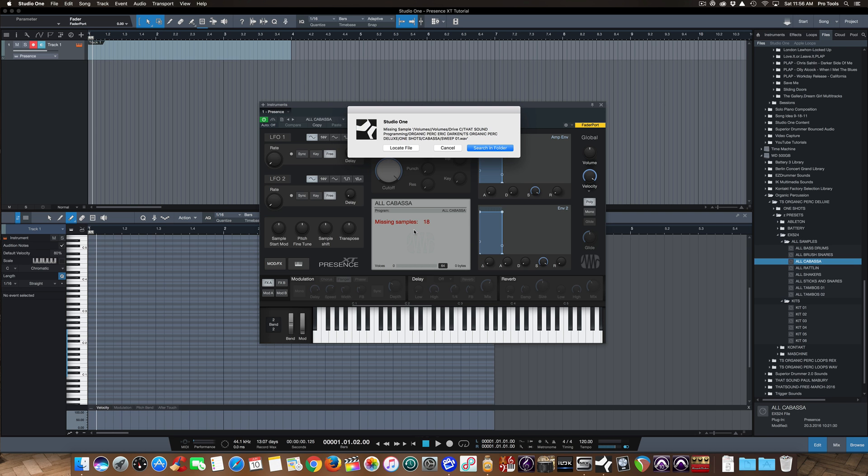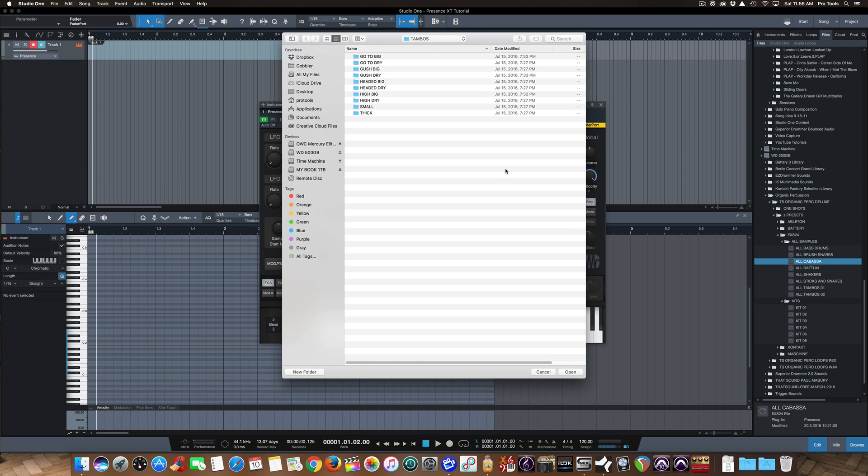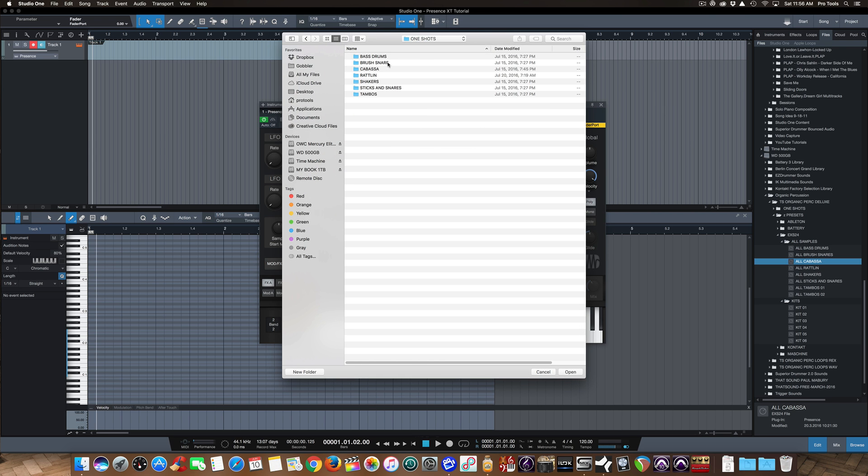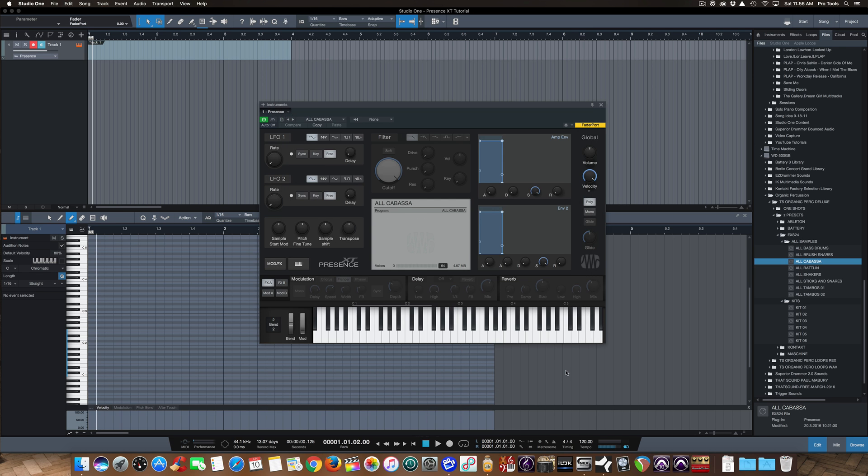So here's the trick with this. If your samples used in the preset are not in the same folder as the preset, which in this case they're not, you have to manually find the samples just once. I'll show you how that works. So I'll go to Show In Folder, and here's my one-shot samples within the That Sound Organic Percussion Library. There's the Kabasa. Open that up.